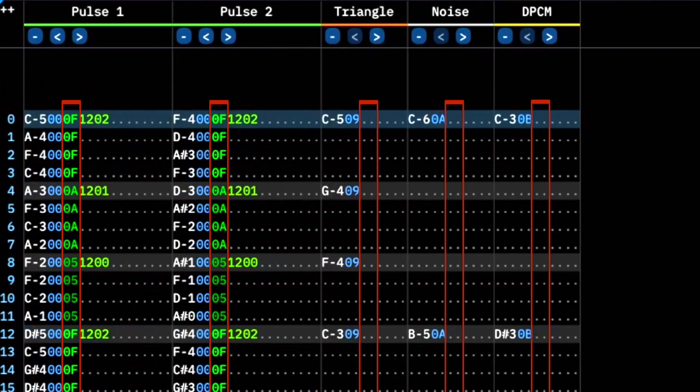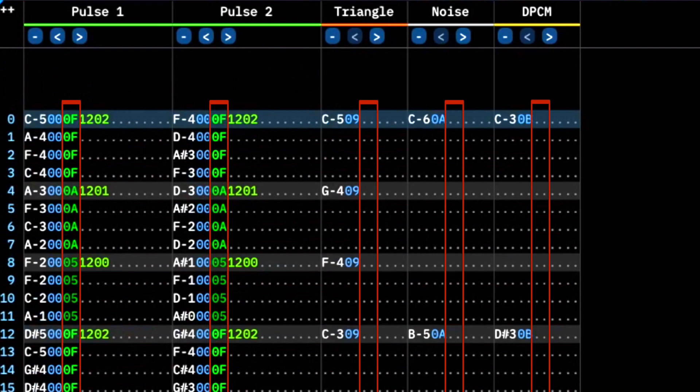The volume column simply changes the volume output of the channel. The volume column will be important for getting the levels right for each channel in your piece, but it can also be used to create delays and echoes.